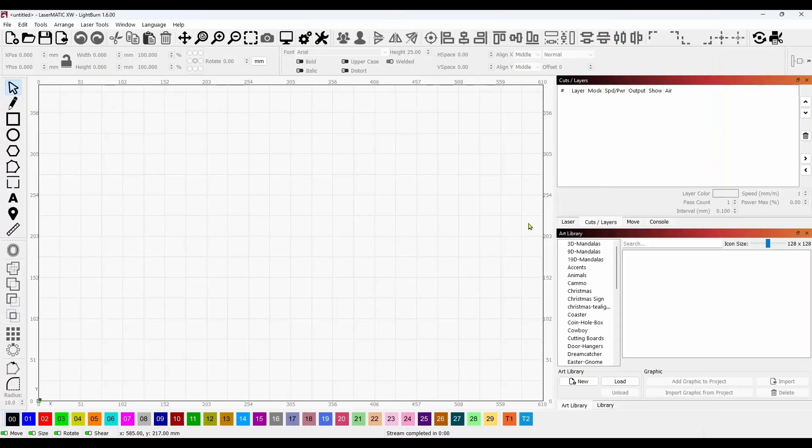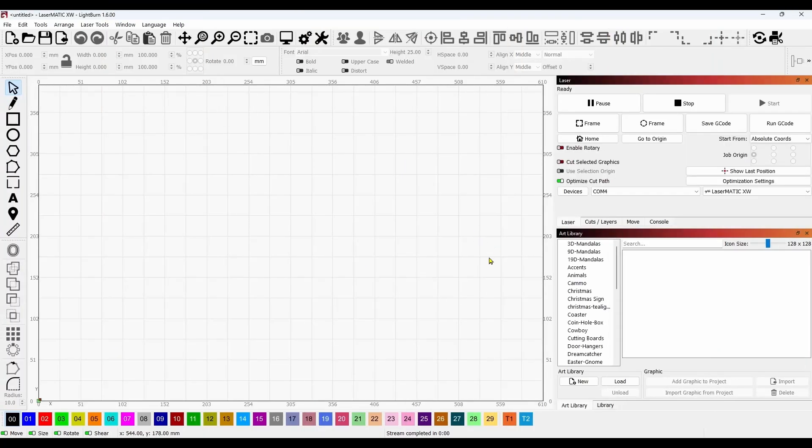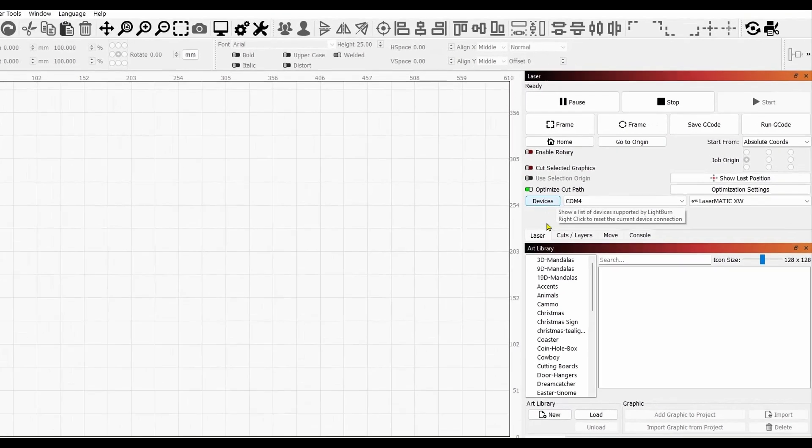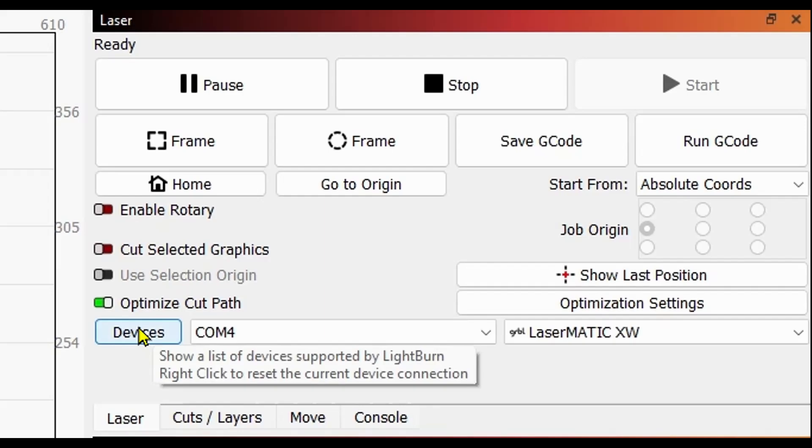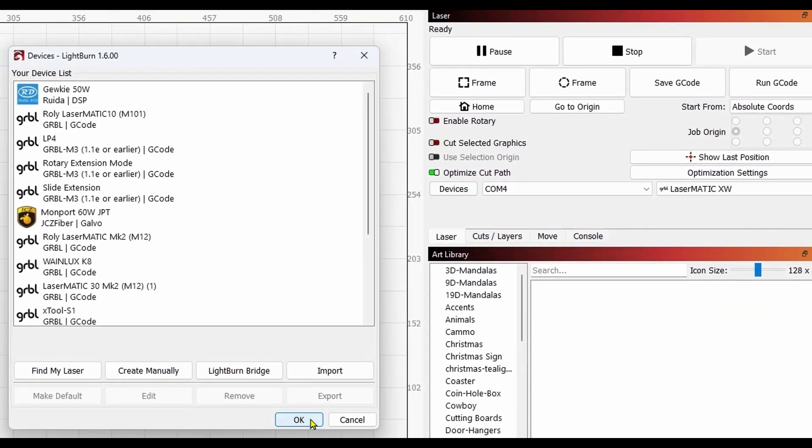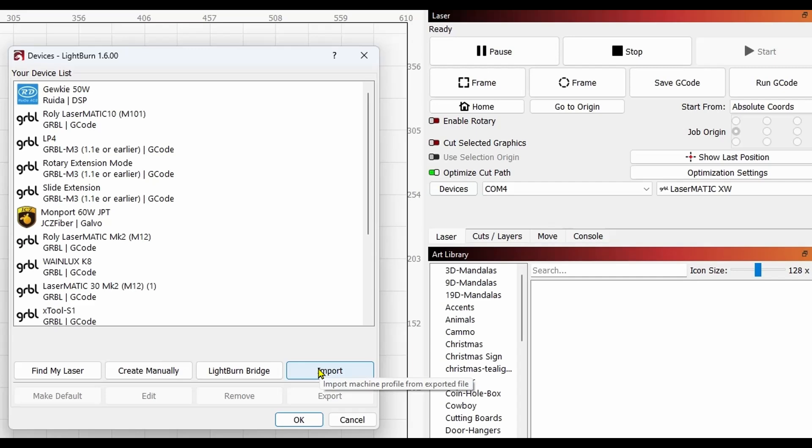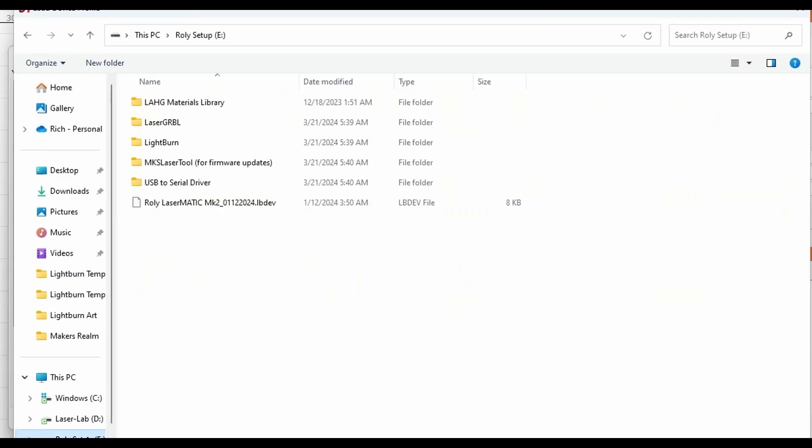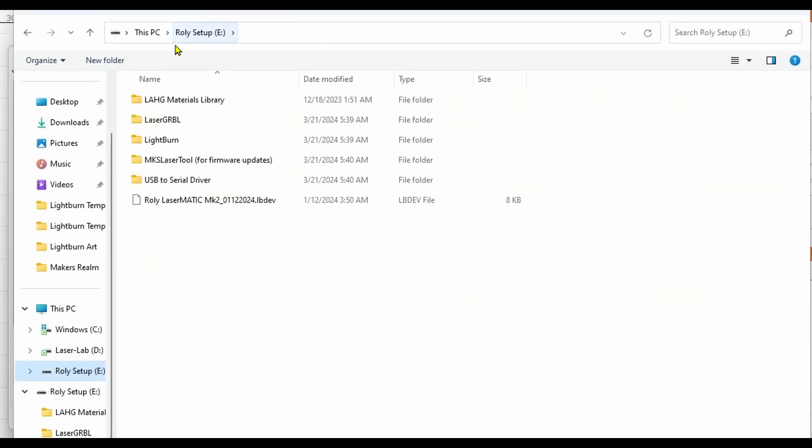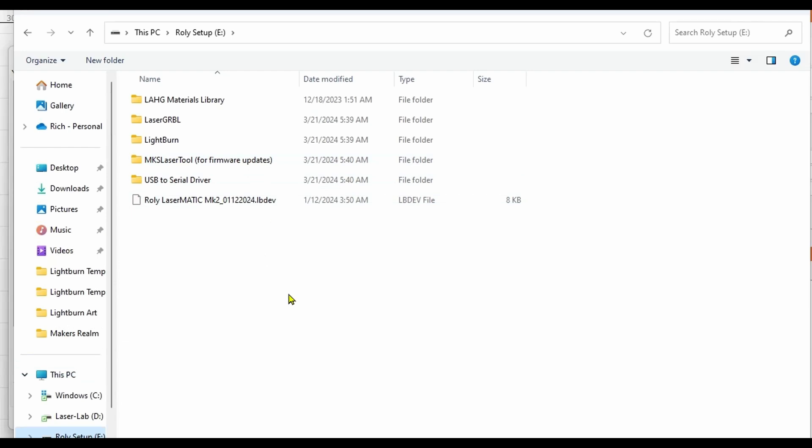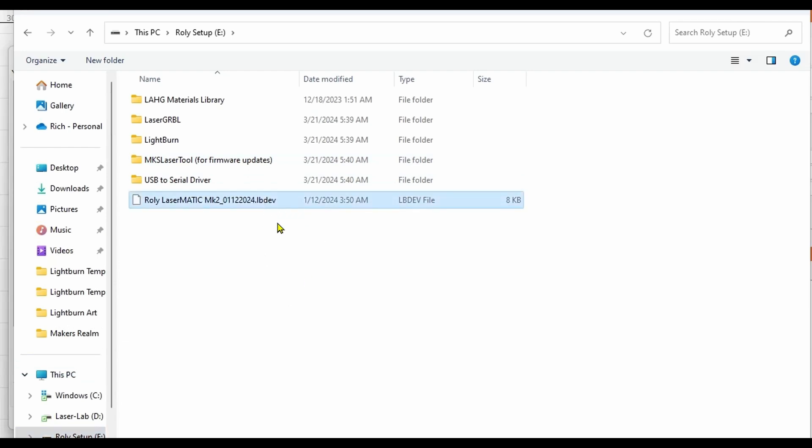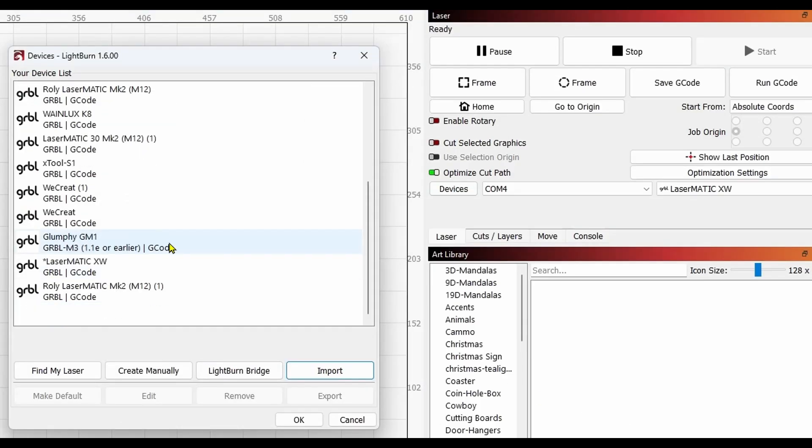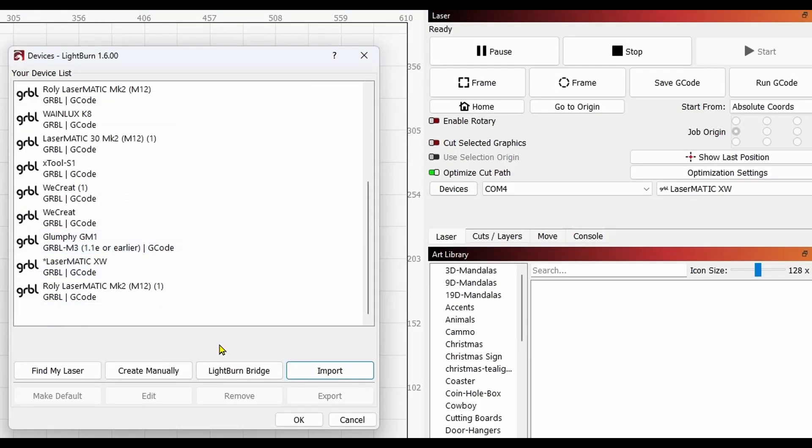Okay, so now here in Lightburn, I am going to show you how to install the software. Even though this already says ready up here because I already installed the XW. But I am going to reinstall it now for you so you can see how this works. So on the laser tab in Lightburn, I am going to click on the devices button. And over here, I am going to click import in just a second. The first thing I have to do is plug in the USB drive that came from Lightburn, which I just did. So now I am going to click import. I am going to come over to Rolly Setup, which is my USB drive. And over here is the device file, Rolly Lasermatic MK2. So I am going to click open.